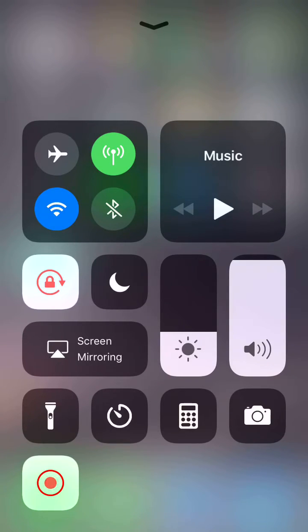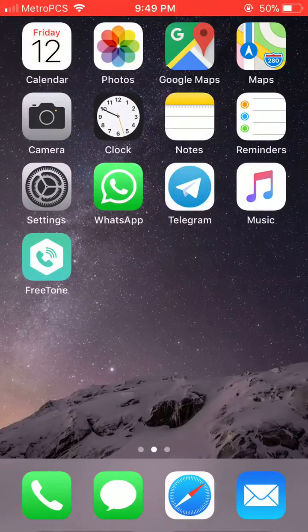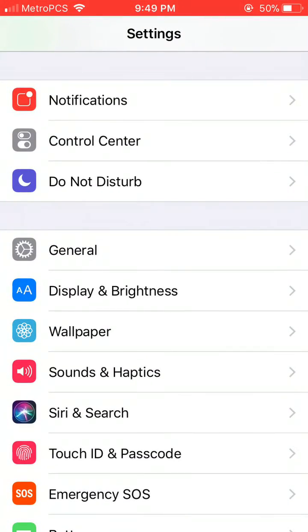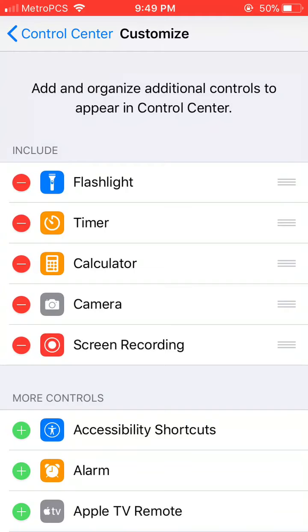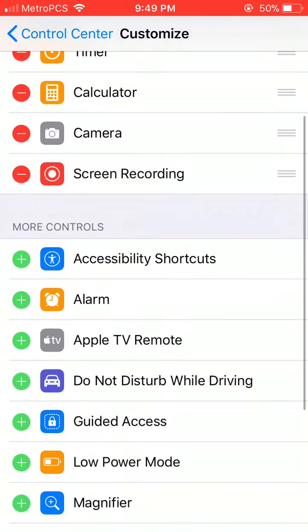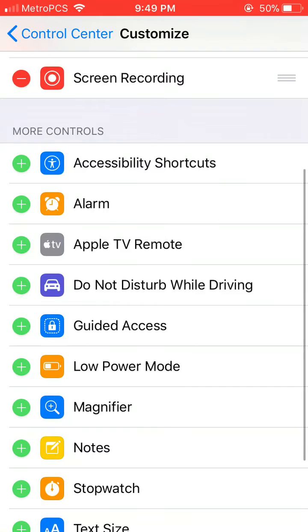So how do I add that? Because yours might not have that at the moment. I'm going to go to Settings, then I'm going to go to Control Center, and I'm going to go to Customize Controls.